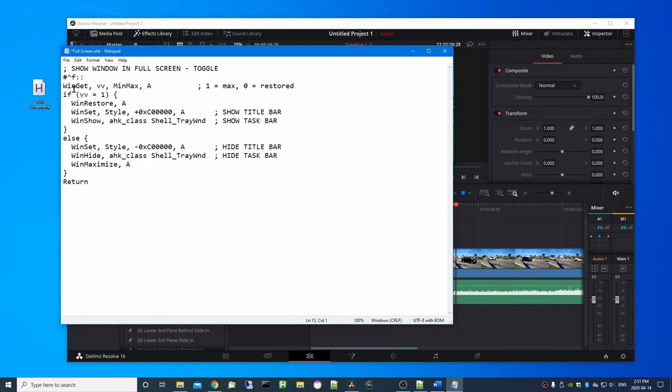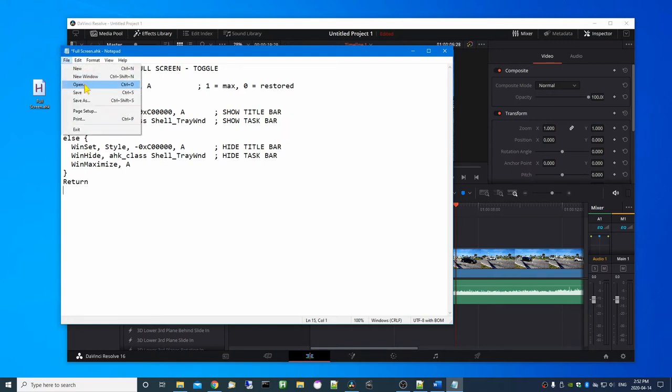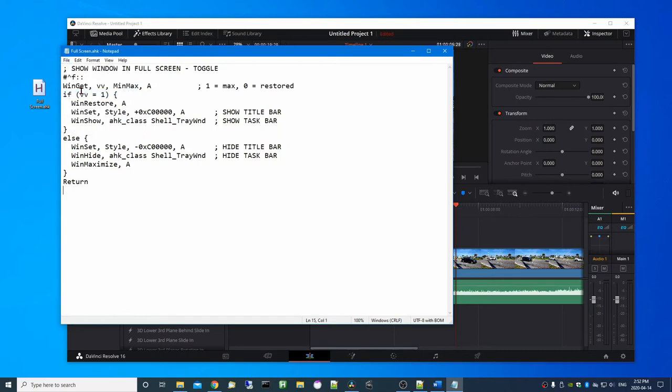The hotkey that I've chosen is Control+Windows+F meaning full screen, but you can change that to anything you like. So save the script and close notepad.